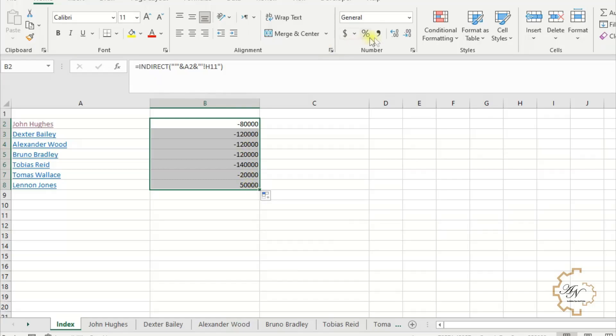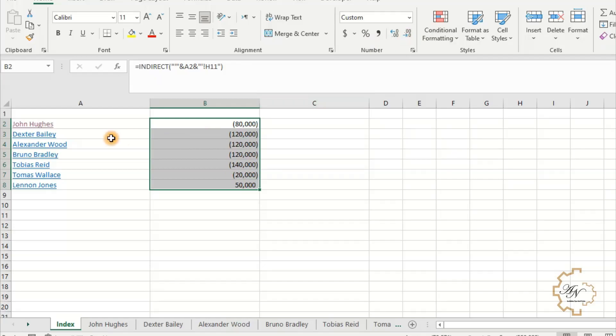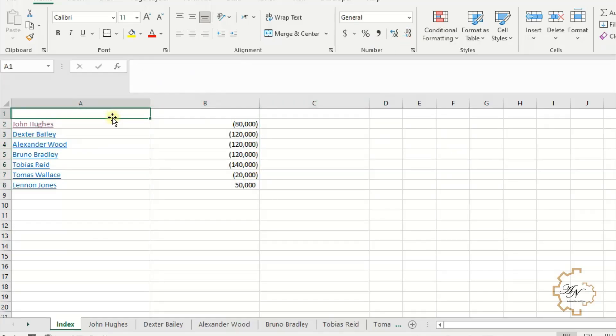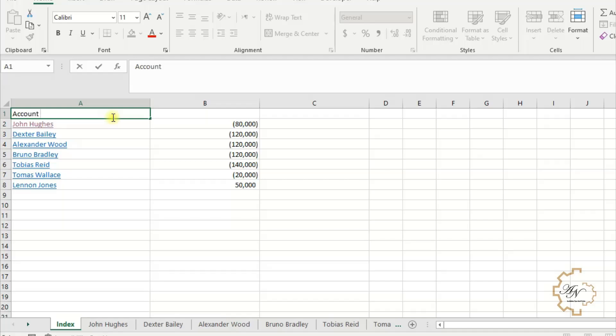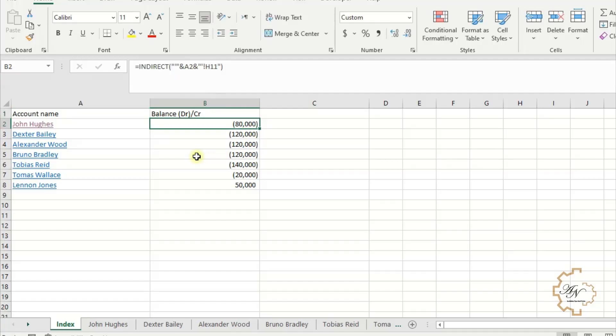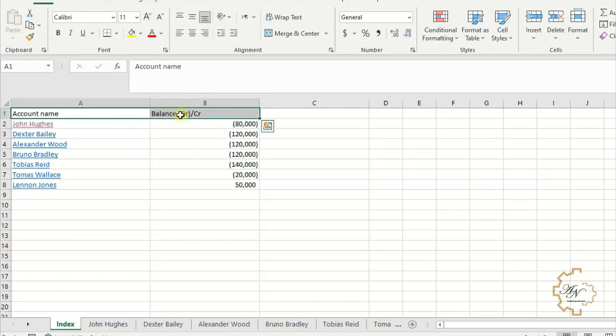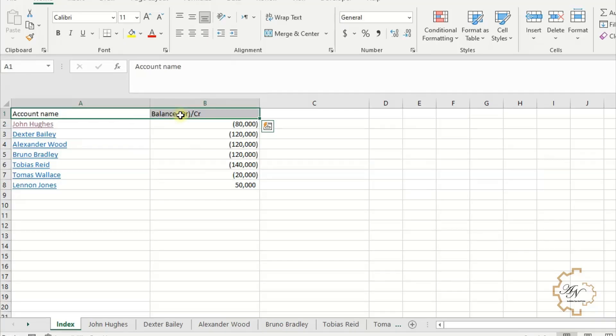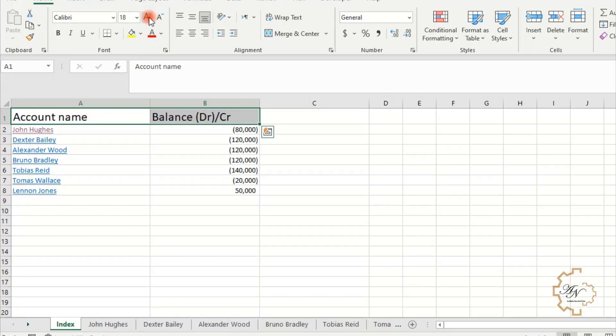Let's change the number format to Accounting. Let's try titles for our table: Account Name, Balance, Debit between two parentheses, slash, Credit, to express that the debit balance is negative and the credit balance is positive. Then we do some formatting for the cells.